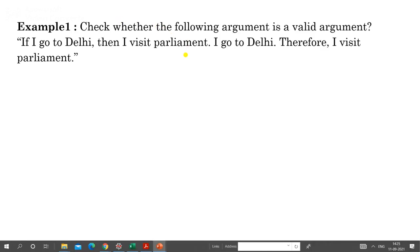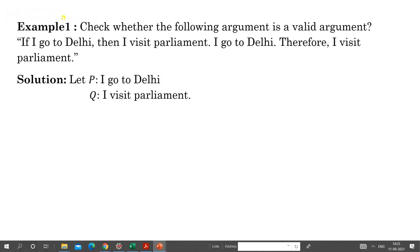Let us take some examples to check the validity of arguments. Example 1: this argument is given in the form of sentences, so first we have to convert it into the form of propositions. The argument is: if I go to Delhi then I visit parliament. The word 'therefore' is used, so the last part is the conclusion. Sometimes 'therefore' may not appear but you assume the last part is the conclusion.